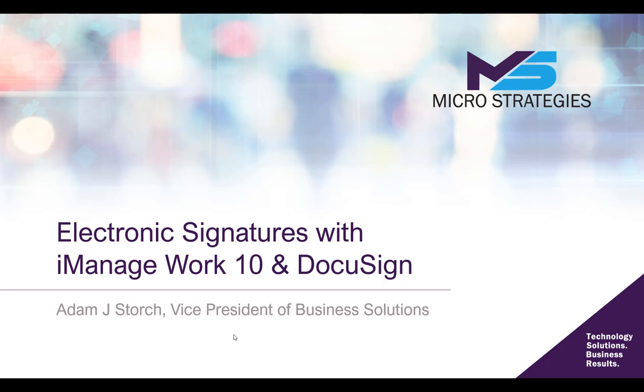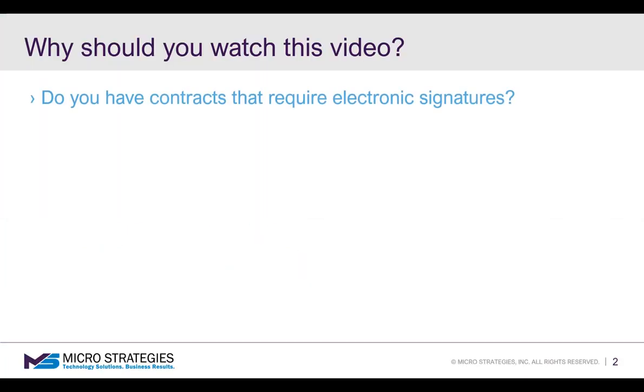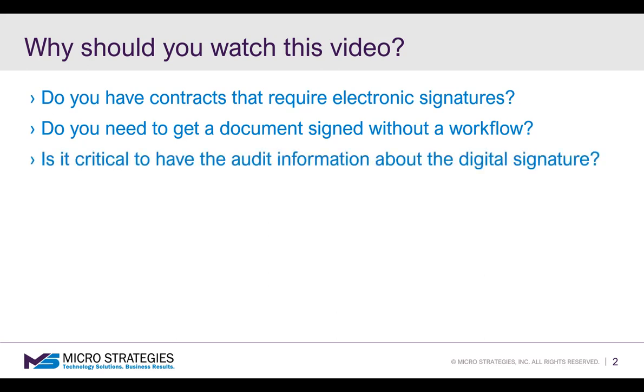Now you're probably wondering if you should be watching this video. Here's a couple of questions to help you get to that answer. Do you have contracts that require electronic signatures? Do you need to get a document signed without a complete workflow process? Is it critical to have the audit information about the digital signature stored with the document in the repository?